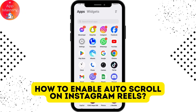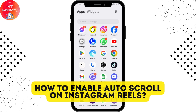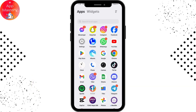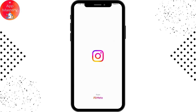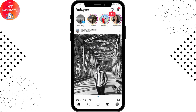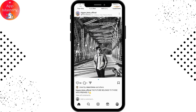How to enable auto scroll on Instagram Reels. If you want to enable the auto scroll option on Instagram Reels, first open up your Instagram application, make sure to log into your account, and once you've logged in,